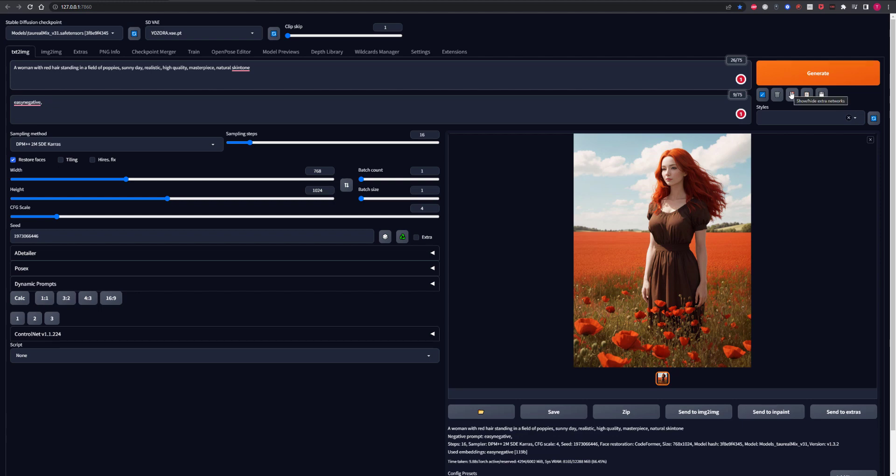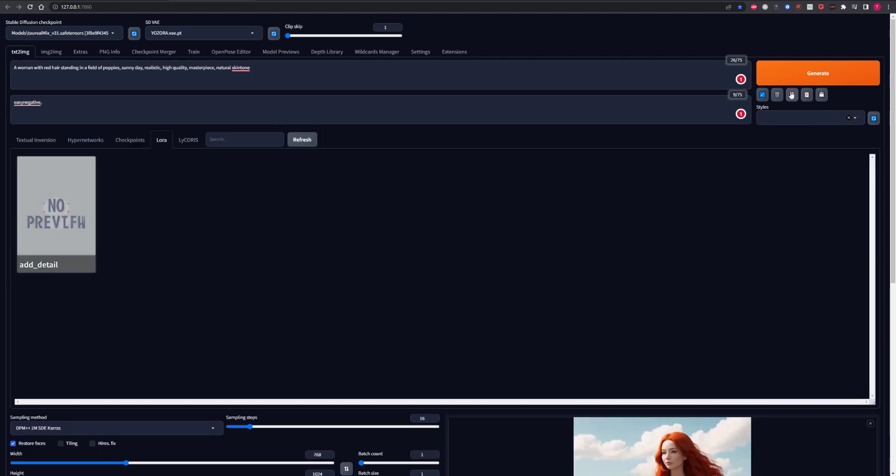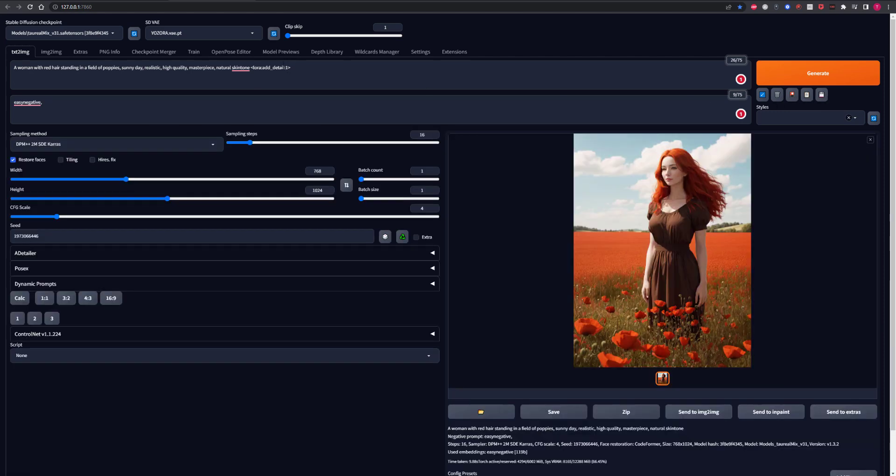To add Detail Tweaker we want to click the little red icon here that allows us to load our extra networks. Click on the LoRa tab. Mine is already clicked but you just have to click on LoRa tab and you'll see a box that says Add Detail. Click that and it will add the LoRa command to the end of your prompt. Let's hit Generate again because our seed is the same so it will generate the same image and see what we get.